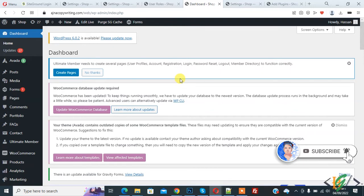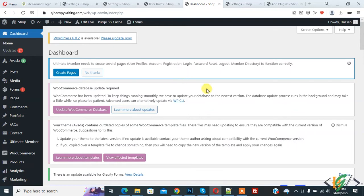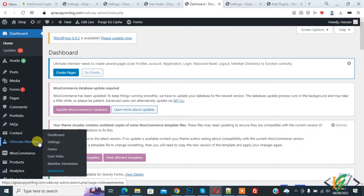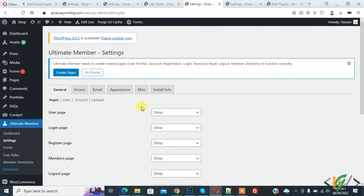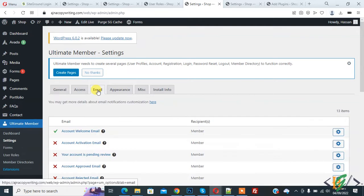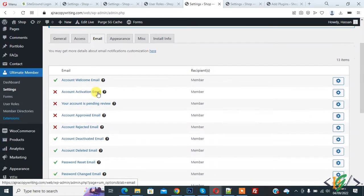Now back to our work. On the left side you see Ultimate Member, so click on Settings. Ultimate Member Settings is now open and you see the Email tab, so click on it. We are now in the Email tab section and we are going to activate emails.